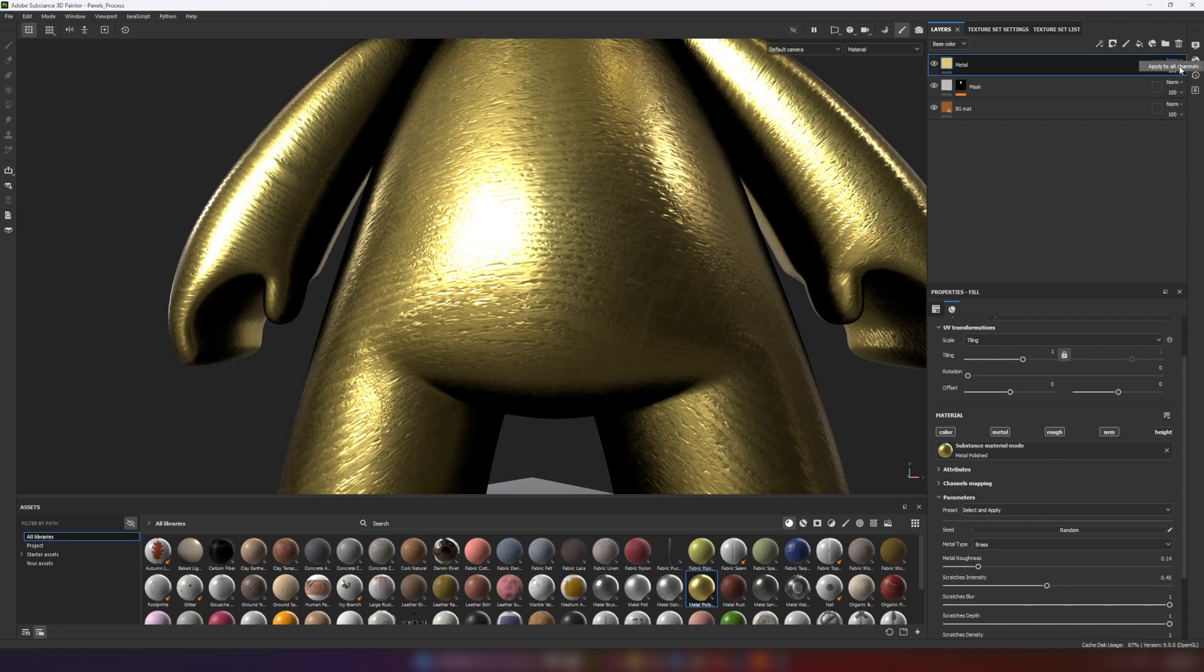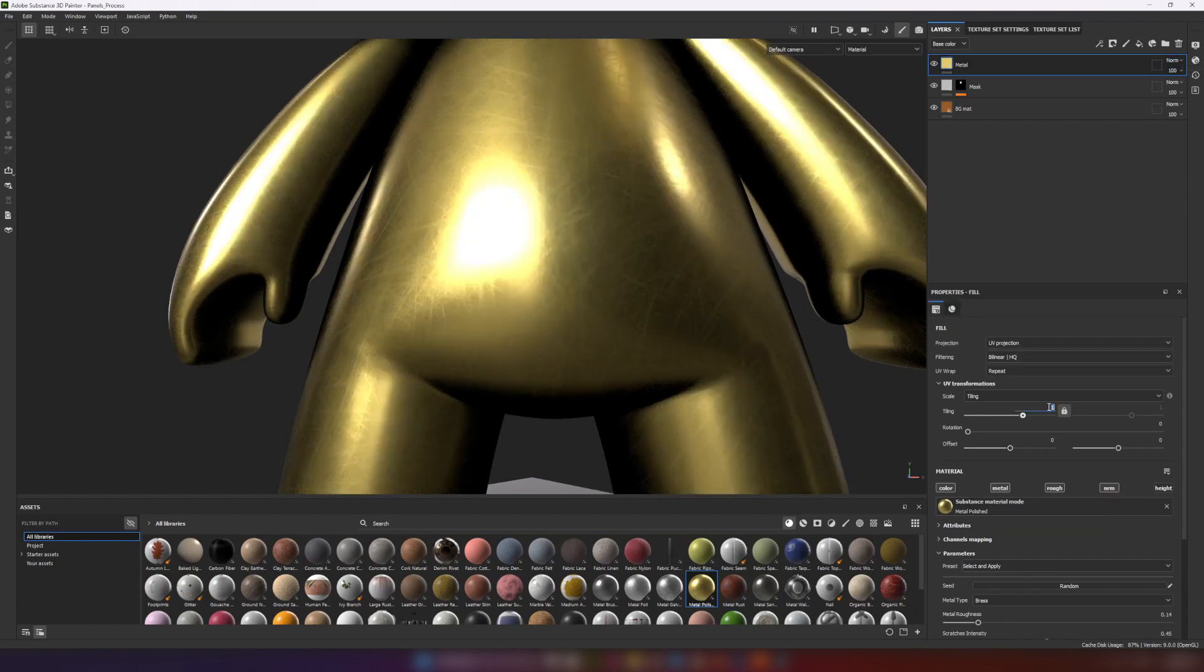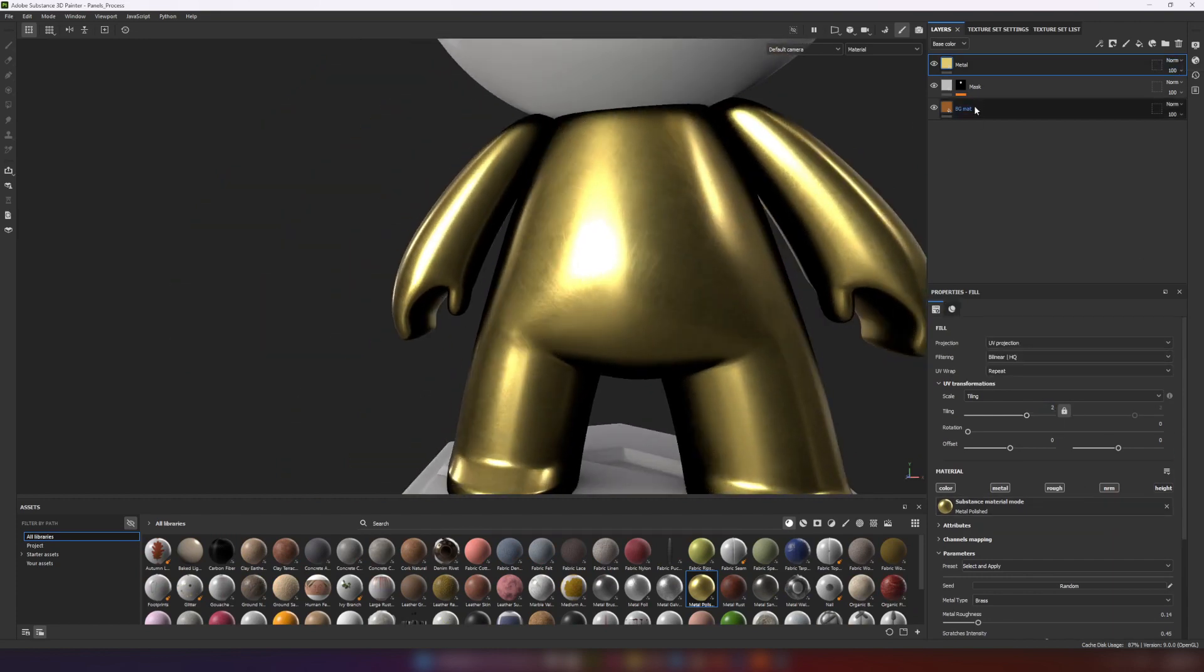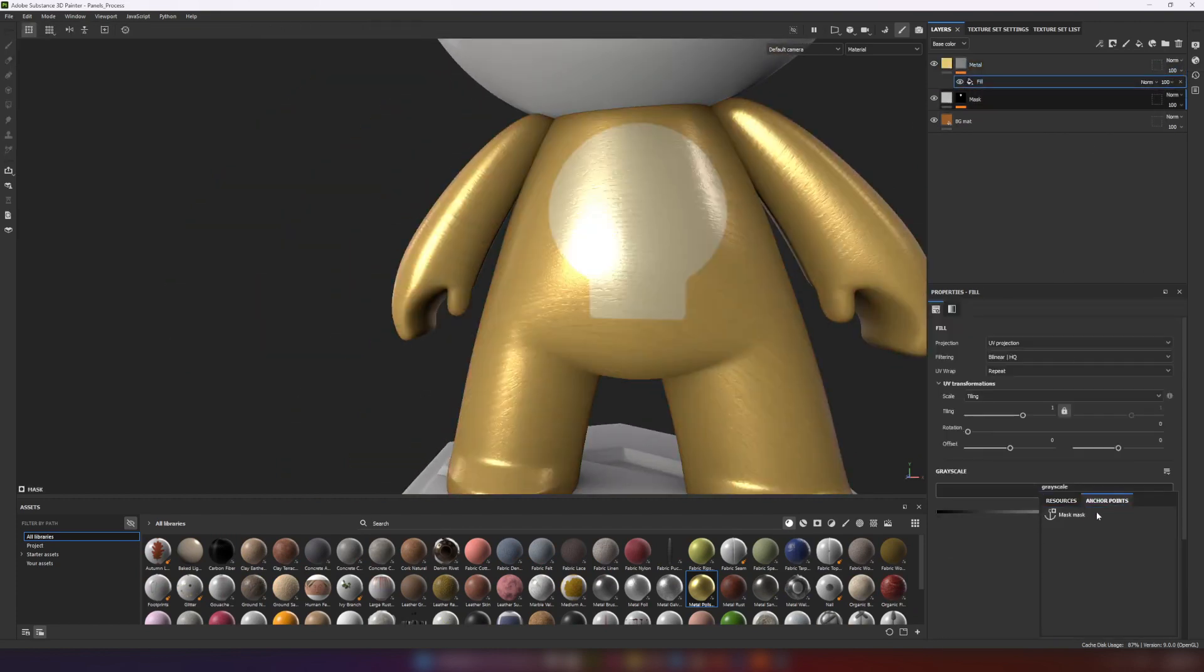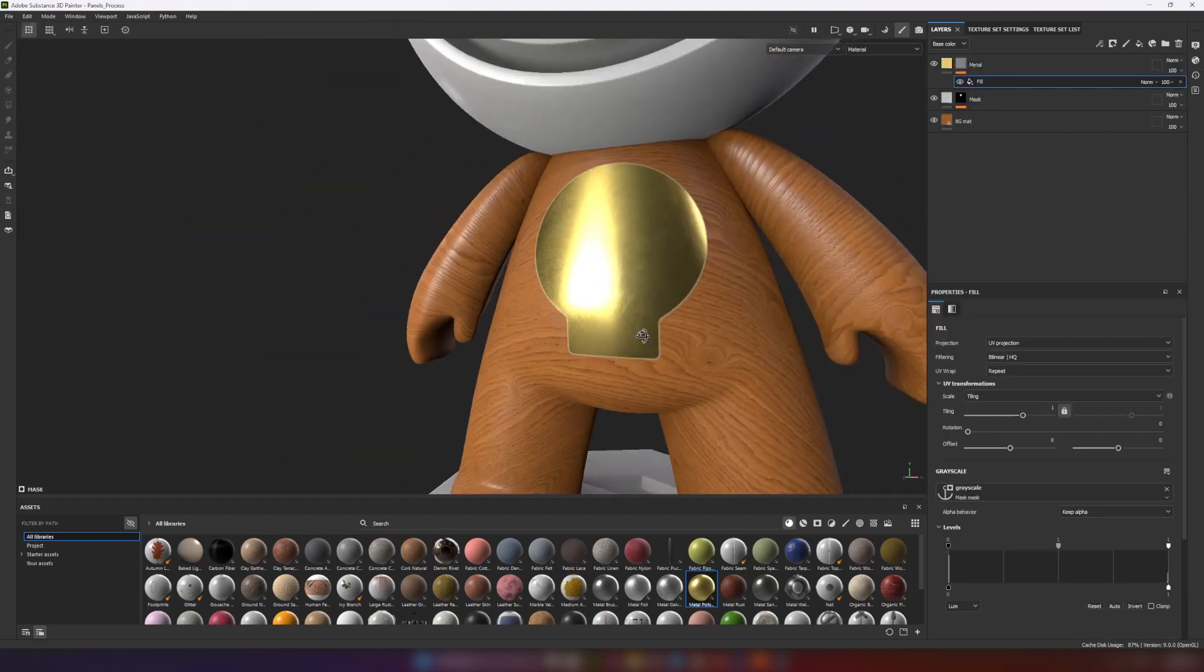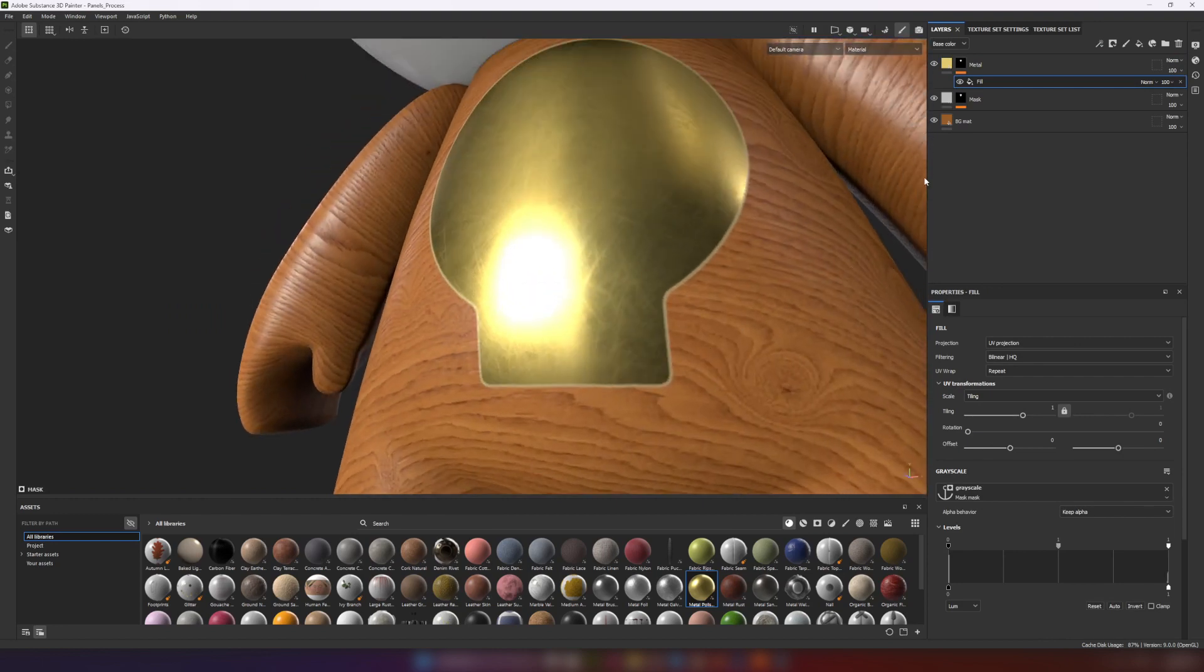Quickly setting look of metal material. I add the black mask and added fill layer with our anchor to it.